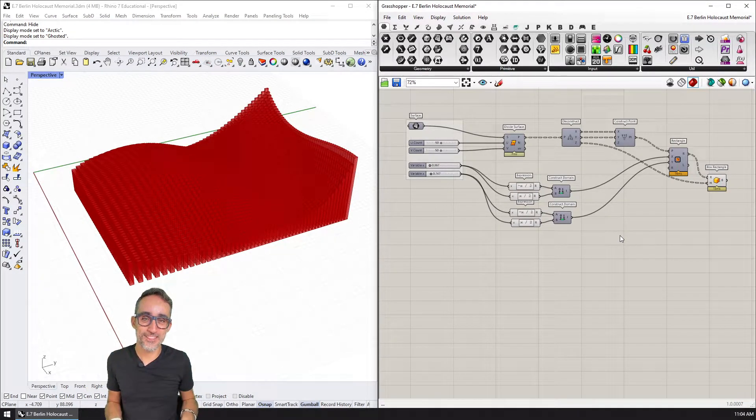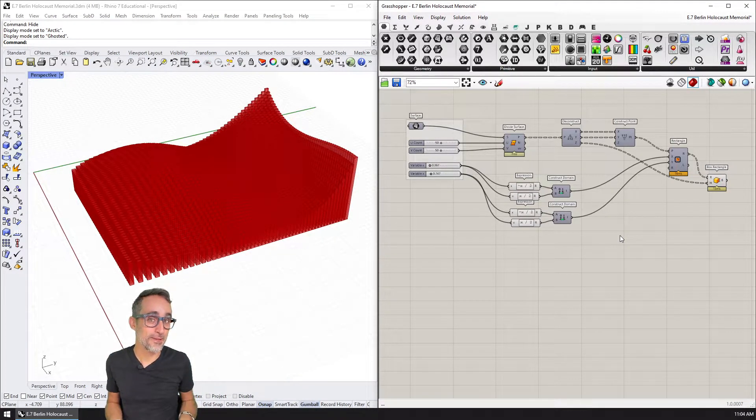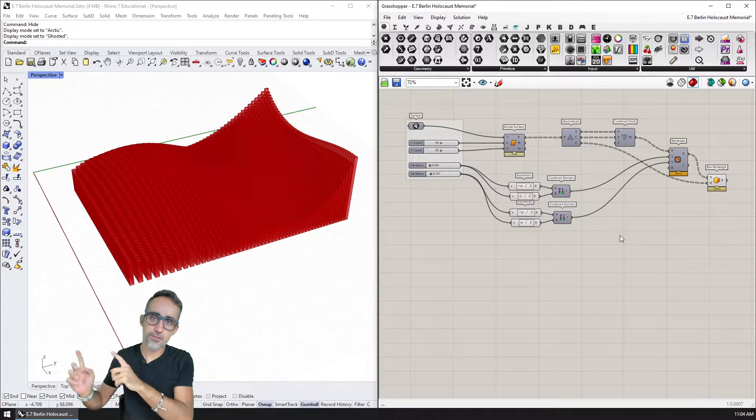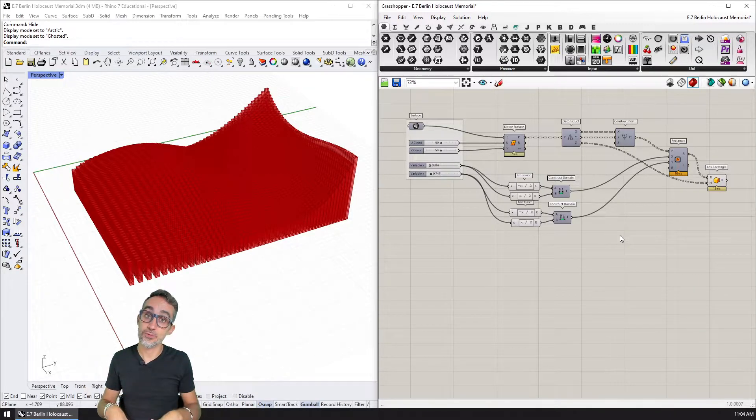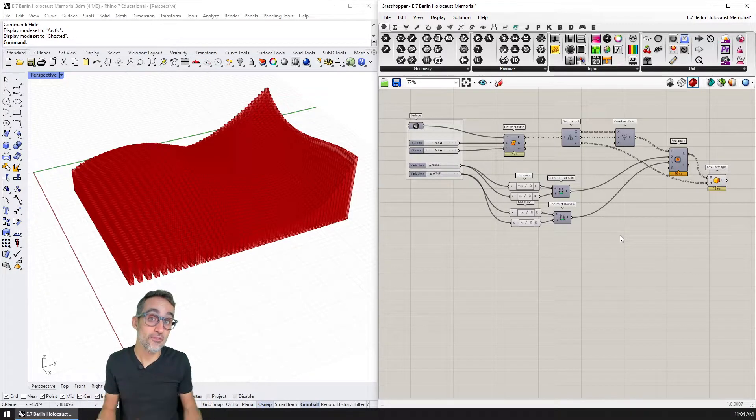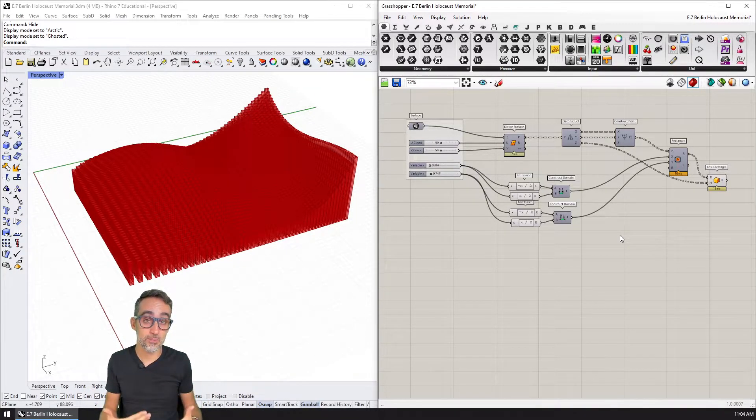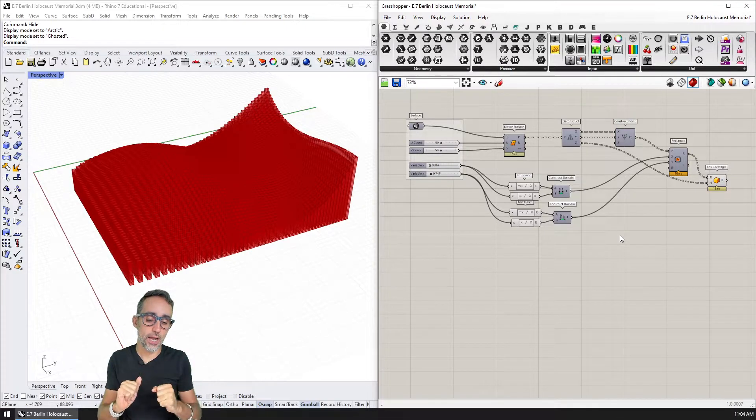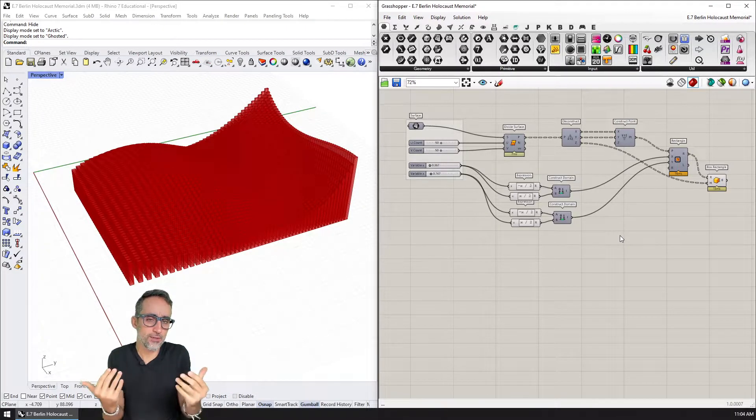Hi, this is Jose Luis here at ParametricCamp. I would like to follow up on my previous video in this series, Advanced Grasshopper Development, where I would like to discuss why we even want to bother doing development in Grasshopper.